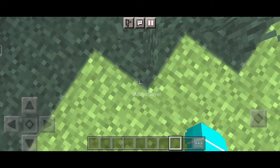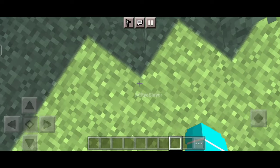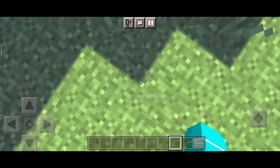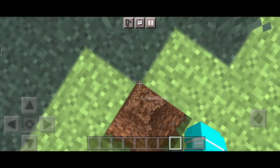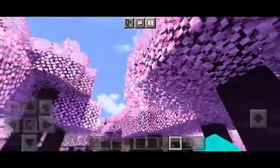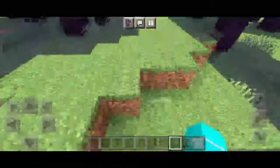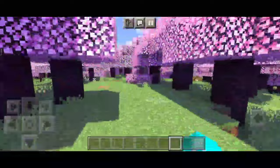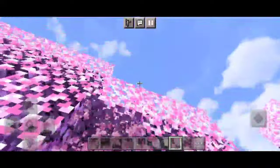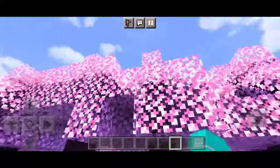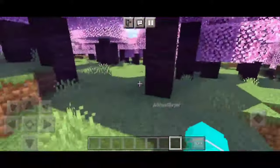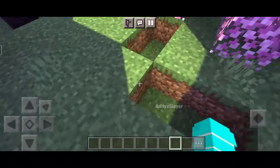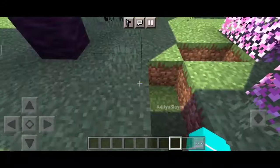Get the shader from the description — it will be a .zip file. Open Minecraft Pocket Edition and go to the Settings menu. Tap on Global Resources and then select My Packs. Click on Import and locate the .zip file of the shader pack you downloaded earlier. Tap on it to import.